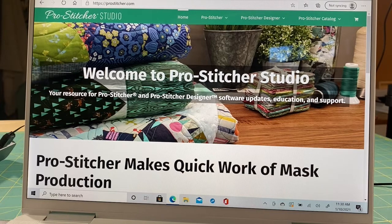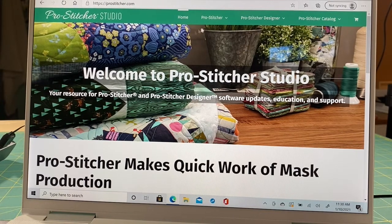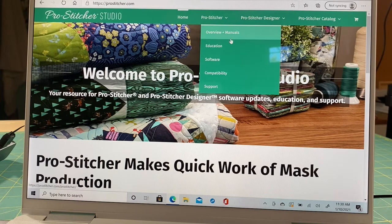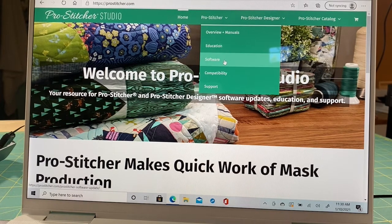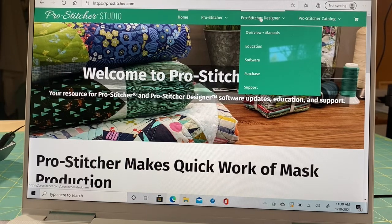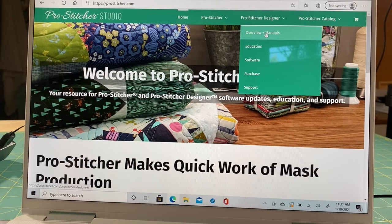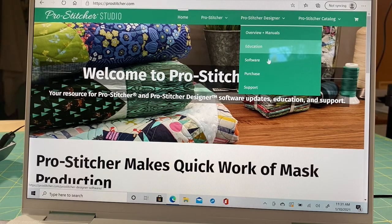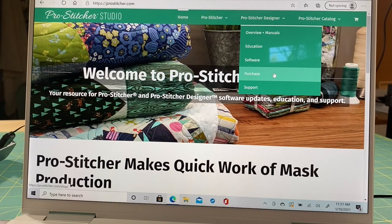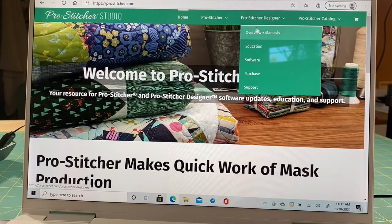Our first stop today is ProStitcher.com. For everything ProStitcher related, you'll see ProStitcher Studio at the top. This is where you'd come for a ProStitcher manual, education videos, and software updates. If you hover over ProStitcher Designer, you have the owner overview, manual, education videos, and information about the software. You can purchase Designer here or contact your local retailer so you're supporting them instead of just buying online.